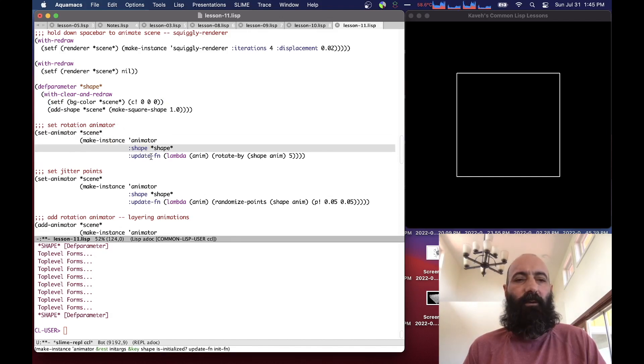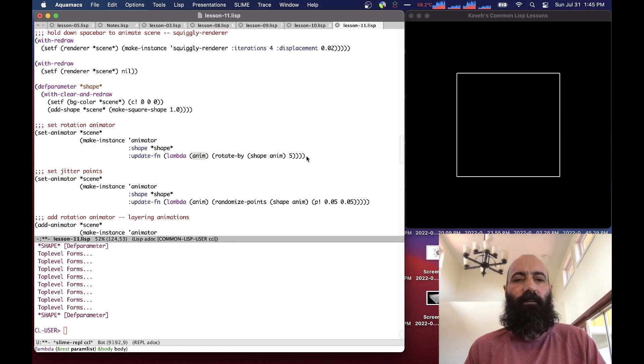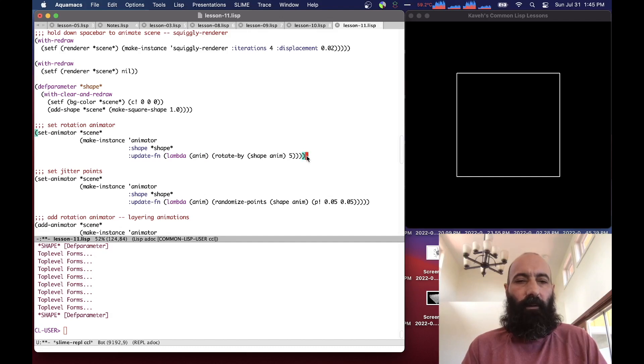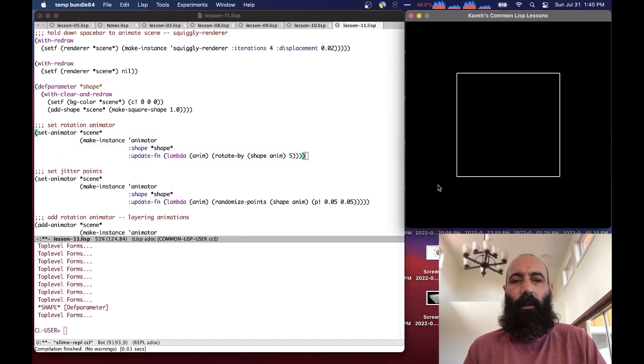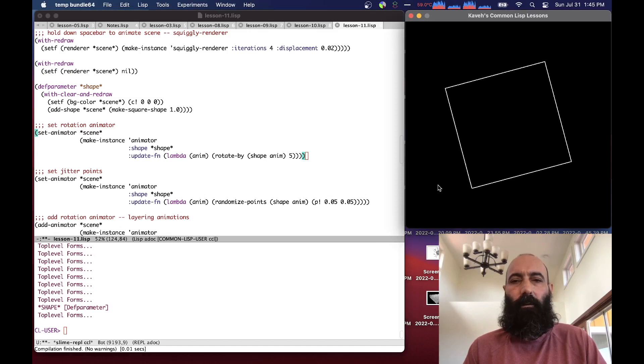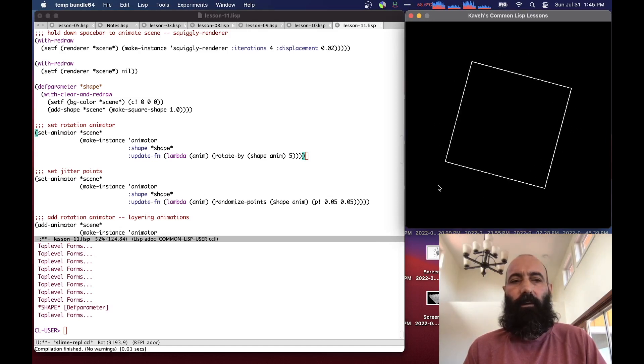It has an update function, no init function, just an update function. The update function takes the animator as the argument and rotates the shape of the animator by five degrees. If I hold down the spacebar, we can see that it's doing our animation by doing the rotation.